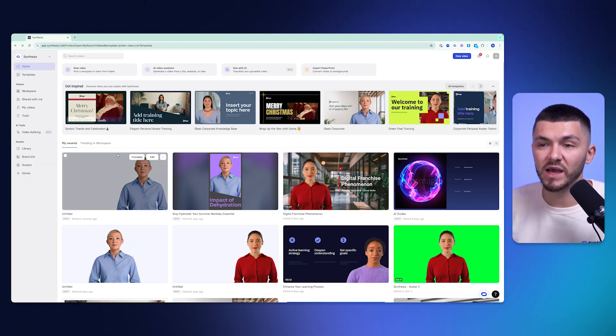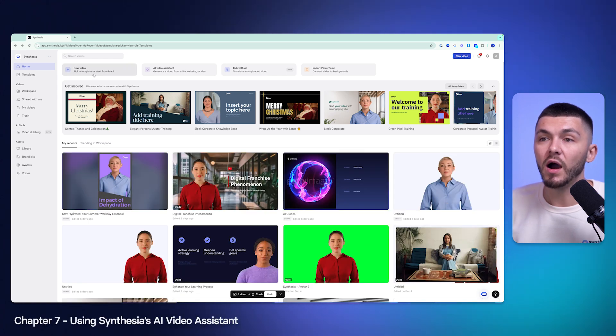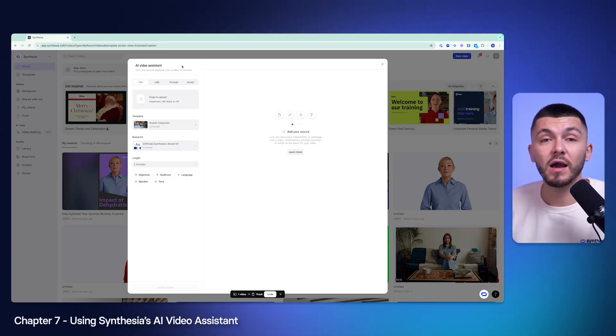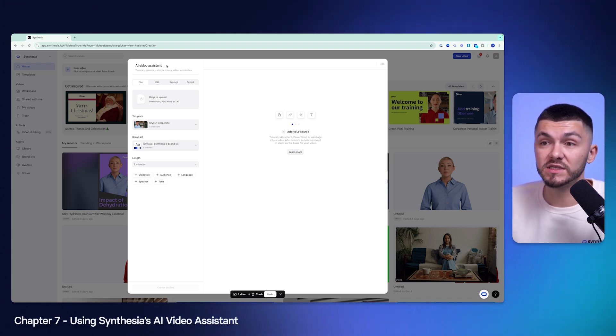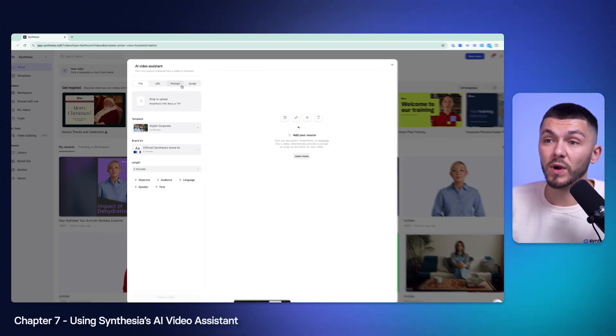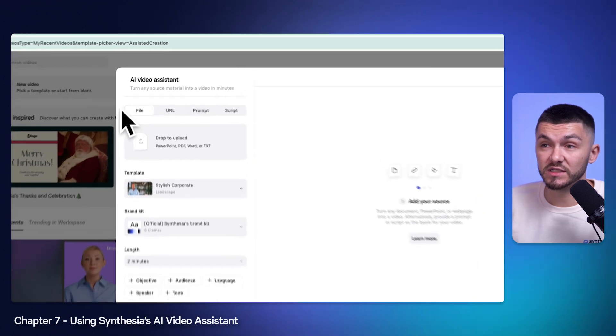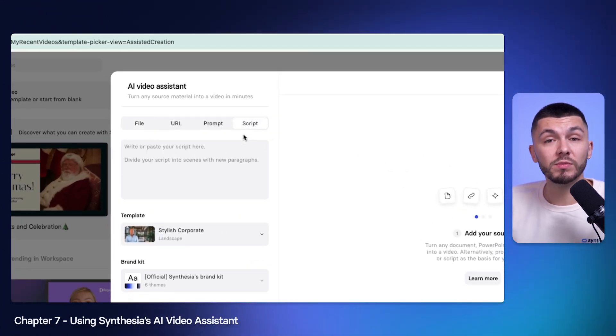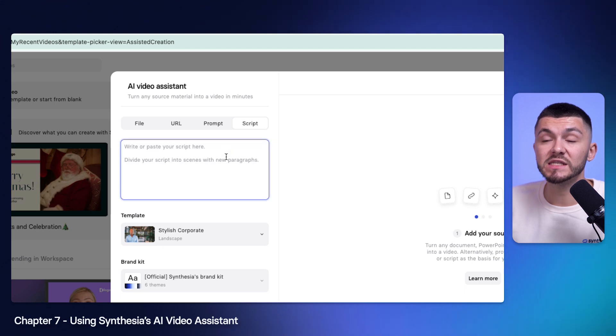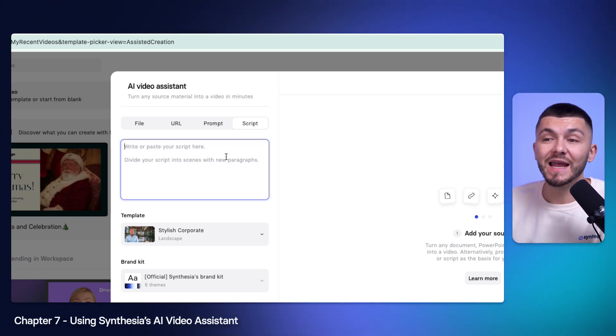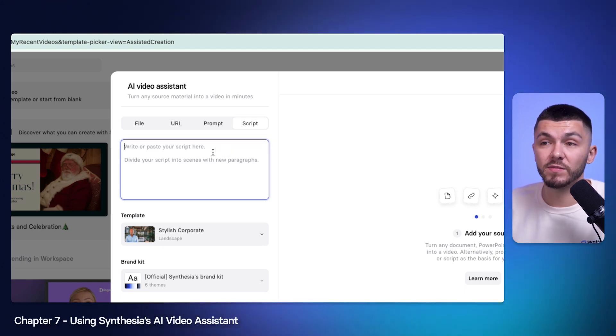If I go back to my workspace I'm just going to delete this video file. I'm going to click on AI video assistant and here I'm actually accompanied through the video creation process thanks to the AI video assistant. There's actually four different ways you can begin creating your video.